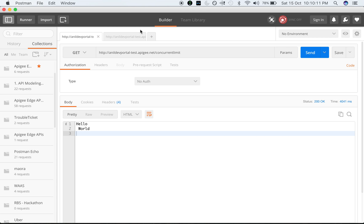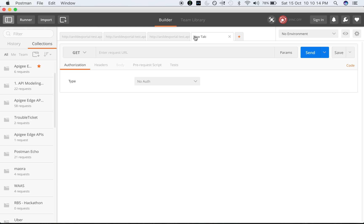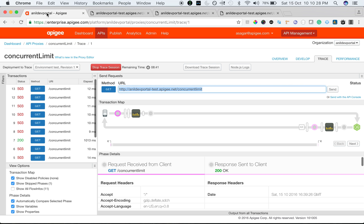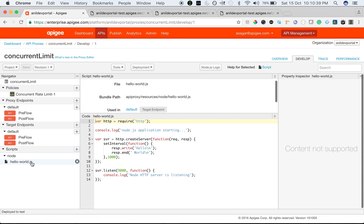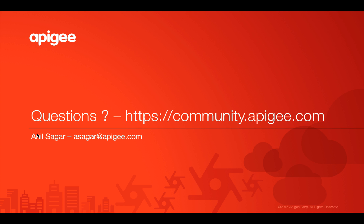Let's verify this again in Postman. I make the first request, which came back in one second, but the subsequent request is still rejected because strict-on-TTL is set to 10 seconds. As you can see in the trace, even though the response came back in 1 second, the further request failed because TTL is 10 and strict-on-TTL is true. That's the concurrent rate limit policy — how you restrict concurrent connections to the target server and how TTL works. Hope you enjoyed this video. If you have any questions, please post on community.apigee.com. Thank you.